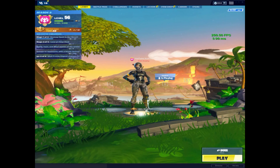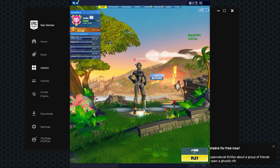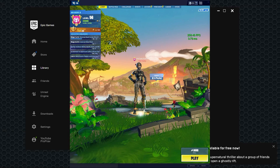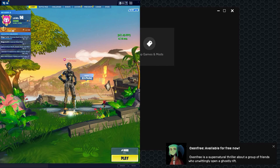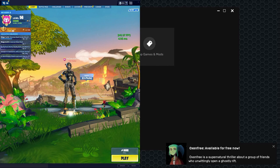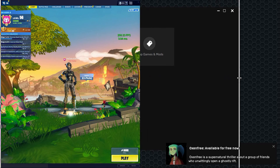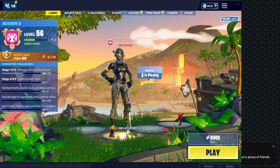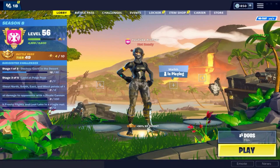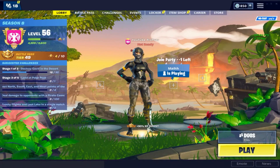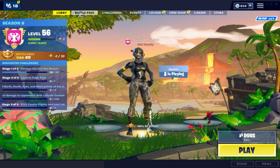Then you guys want to move it to the side again and stretch it to your personal preference. And there you go — you guys got stretch res!